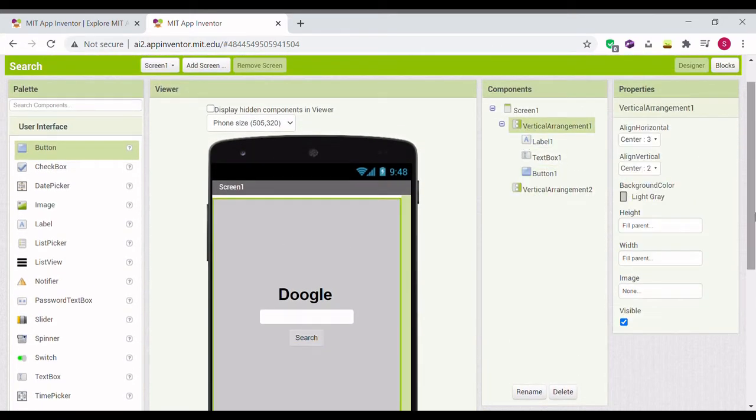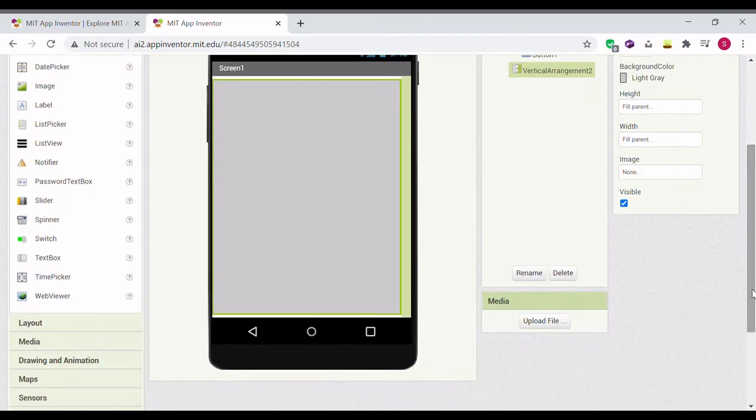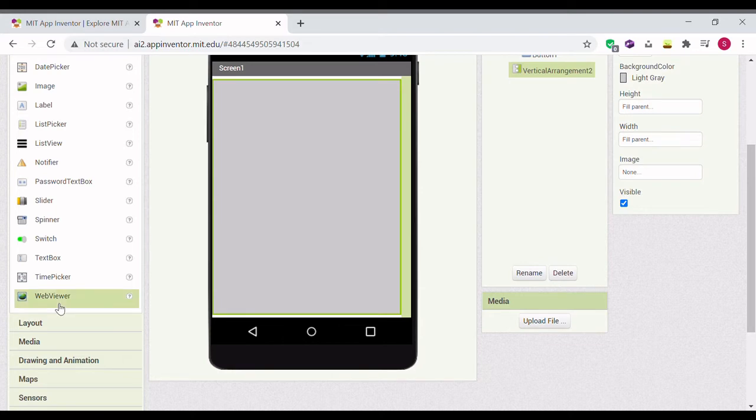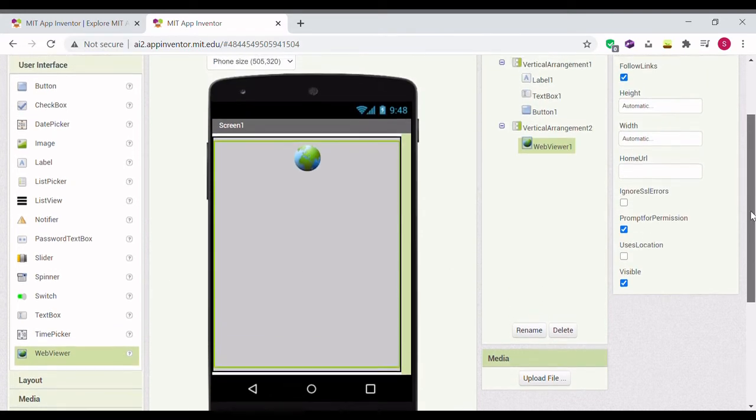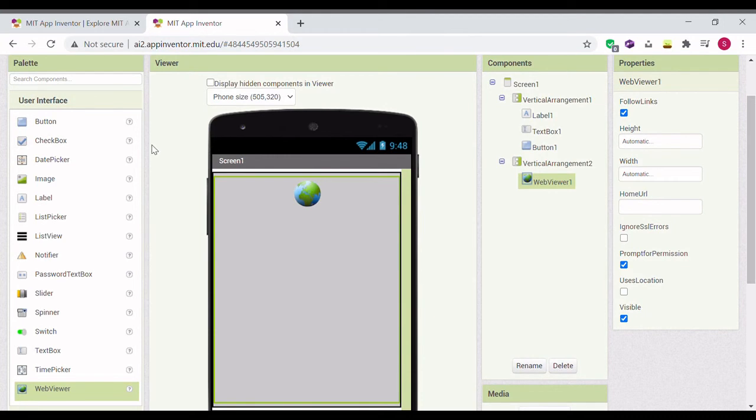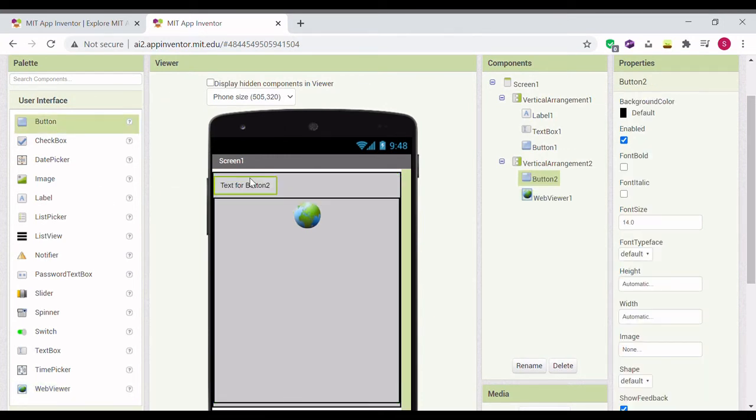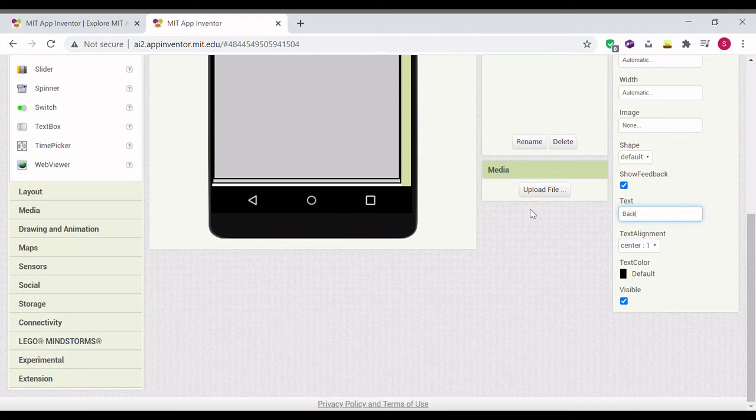Then click on vertical arrangement one, make it not visible. Go to vertical arrangement two, make it visible. And drag in a web viewer. Also add in a button. Make the button say back and make it say home.